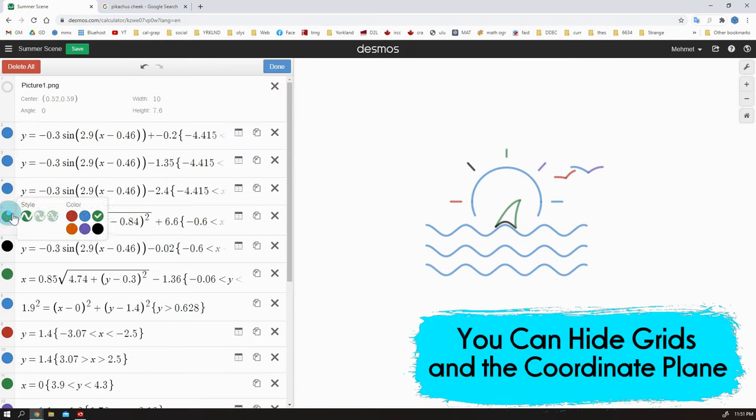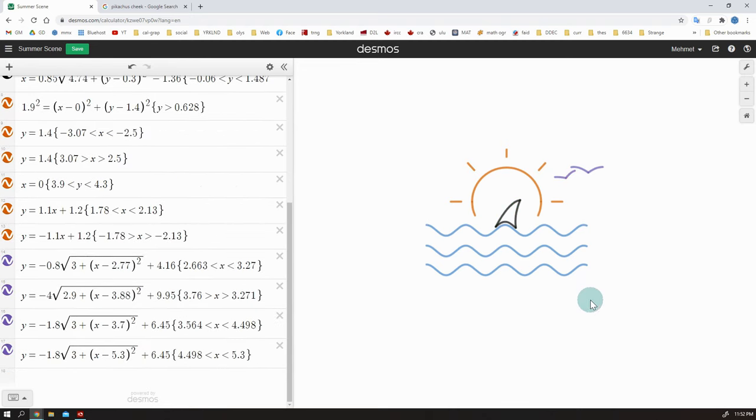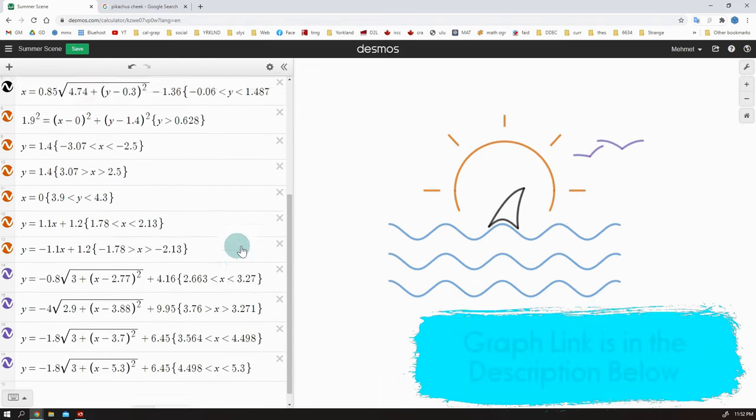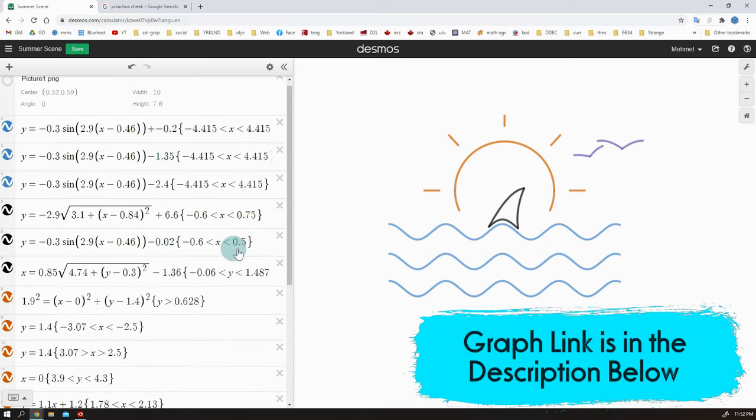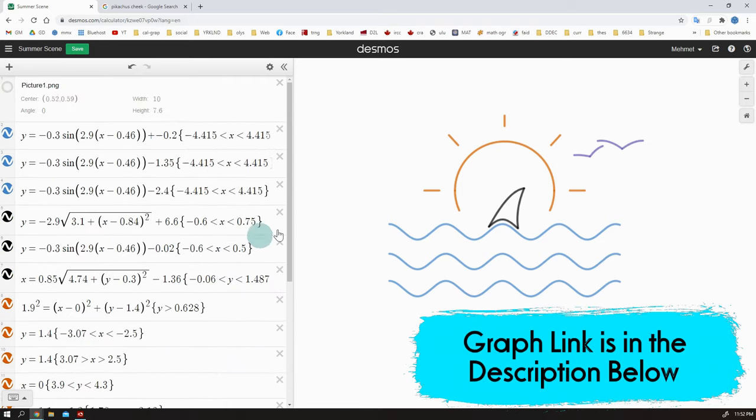Let's change the line and curve colors. It is looking good. Okay. This is it. The link for this graph is also in the description below.